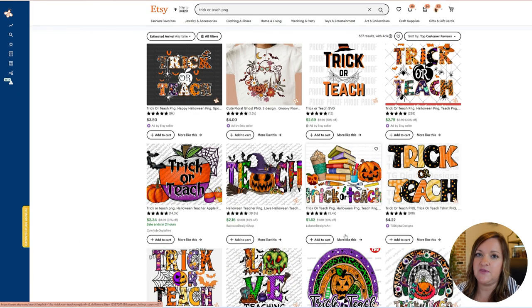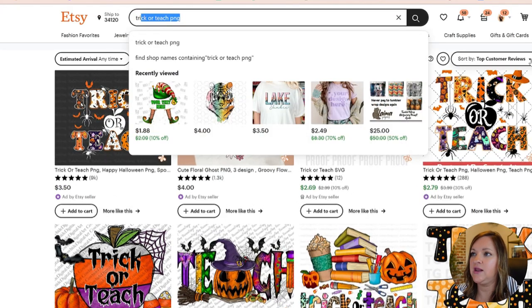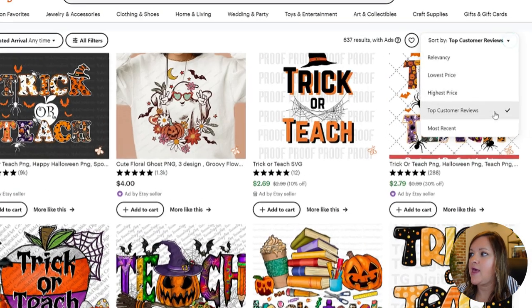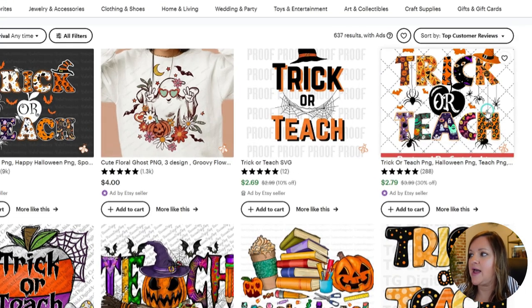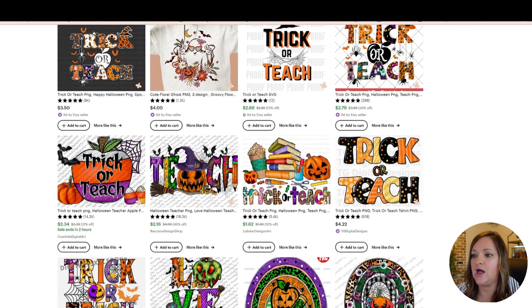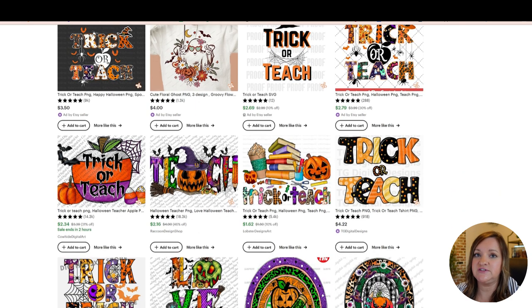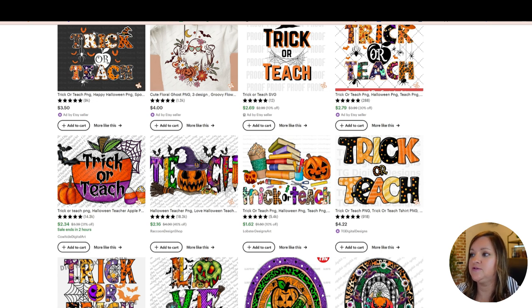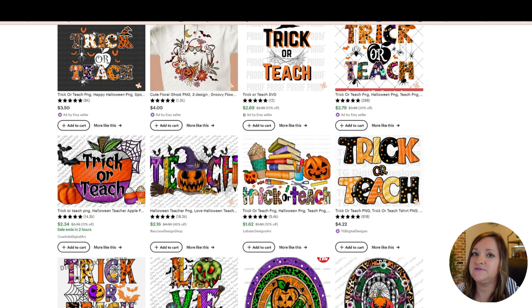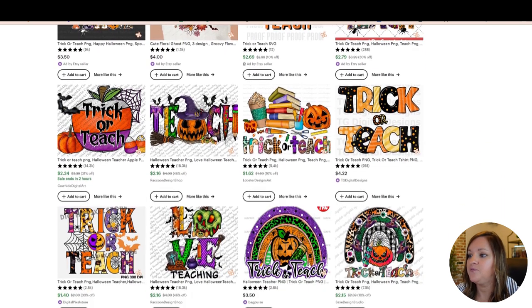So the first step that I would do is put in your keyword in Etsy and then filter by top customer reviews because this will pull up the listings that have sold the most and have the most amount of reviews. So you can get a general idea of the types of designs that are successfully selling right now.